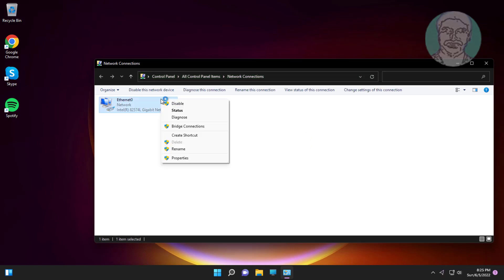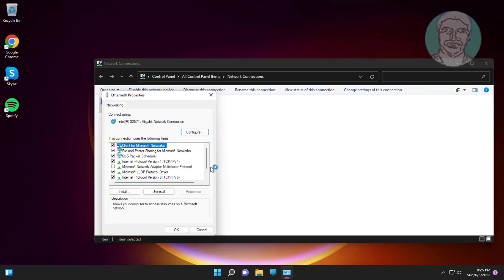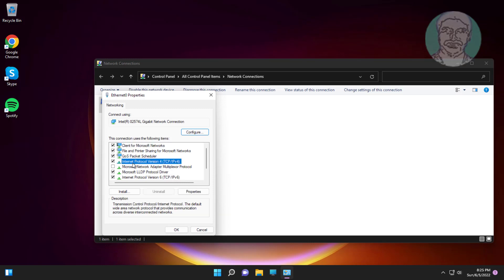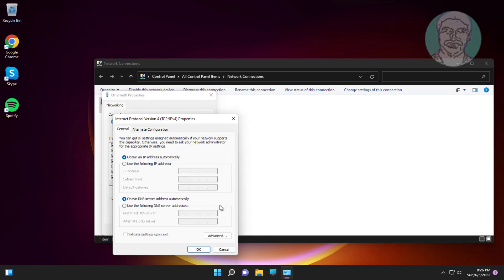Right click network adapter, click properties. Select internet protocol version 4, click properties. Check use the following DNS server addresses.